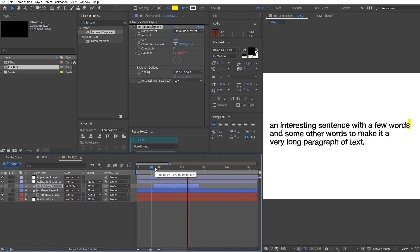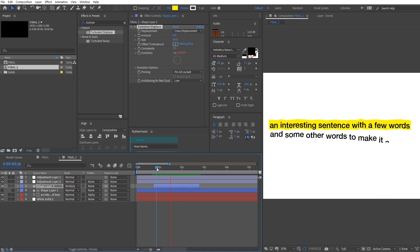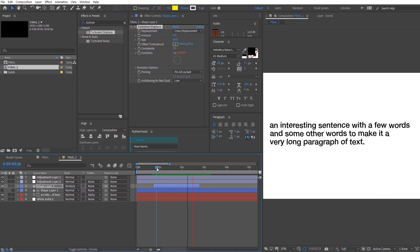And there you have it — a very simple way to do the Vogue style animation. There are many different ways to do alpha mattes, so I hope this tutorial introduces you to a few alternatives that might help you in the future.